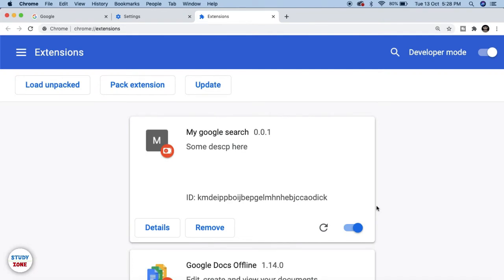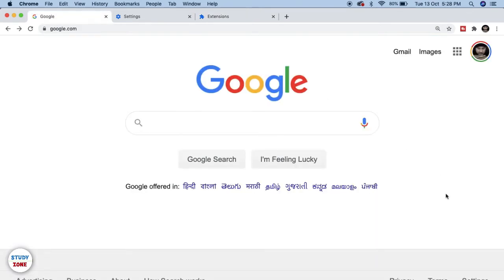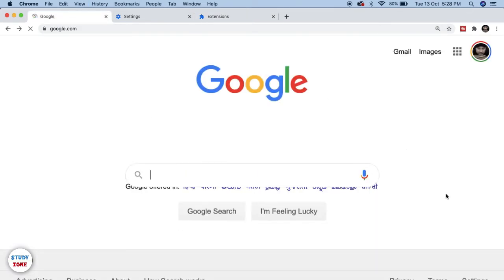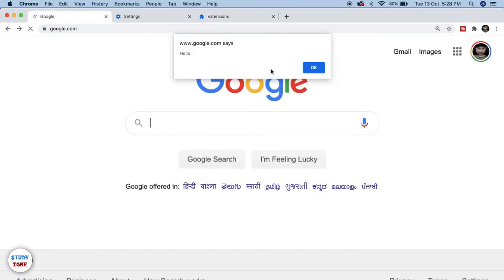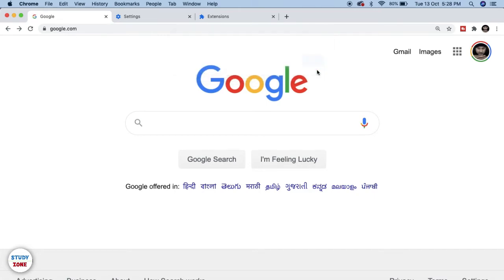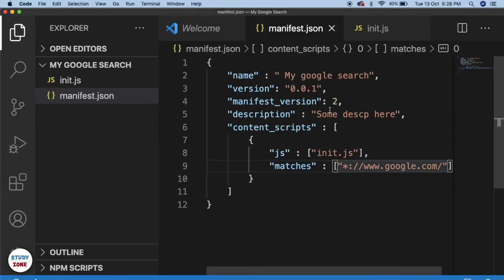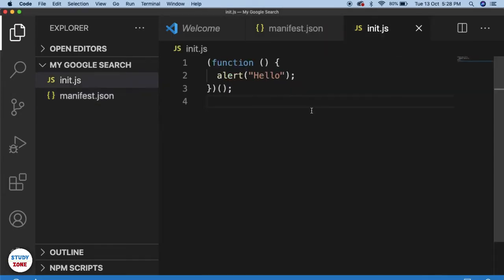Let's go back and retry it. Our Chrome extension is set and active on our local machine. Now let's go to Google and refresh the page. The alert 'hello' is showing — we have successfully injected the script into our web page.